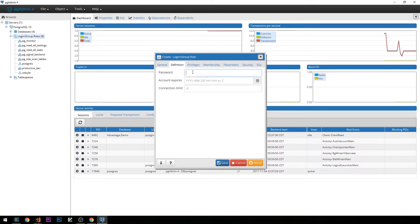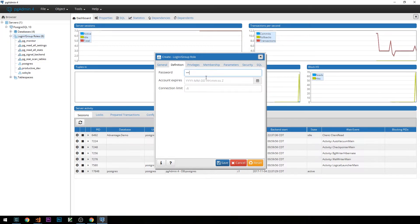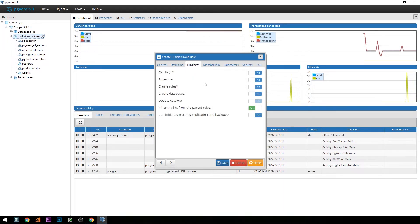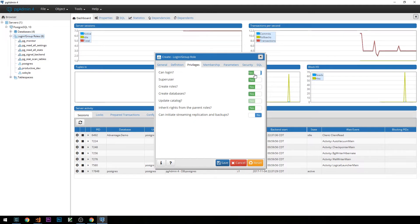Under definition here, we'll provide a password for it. In my case, this will just be ABCD. We can set some other things like when the account expires and a connection limit here. For privileges, we're just going to select everything here.